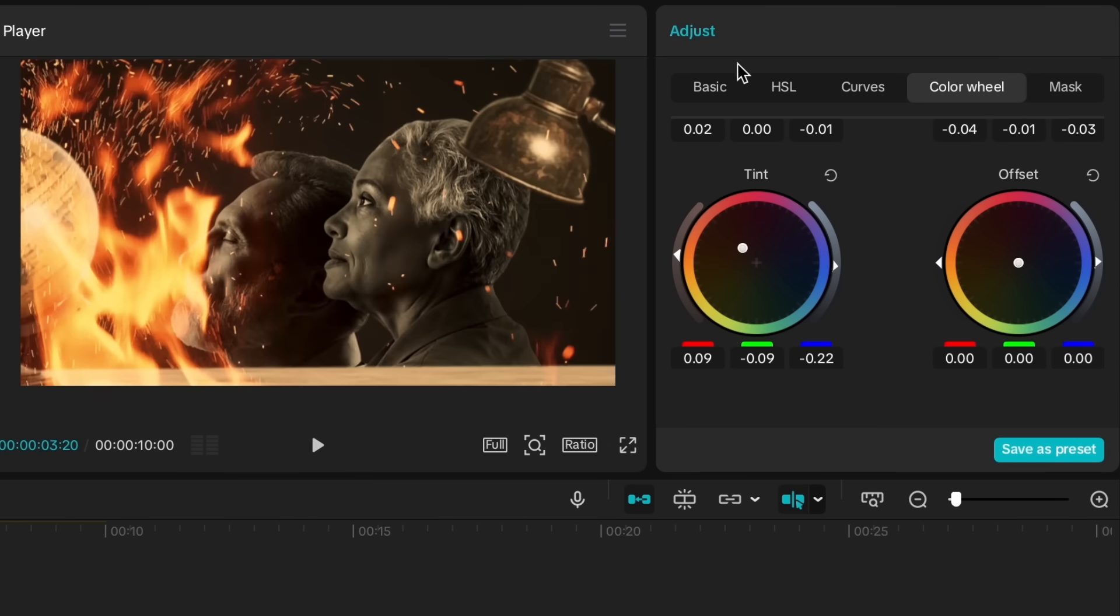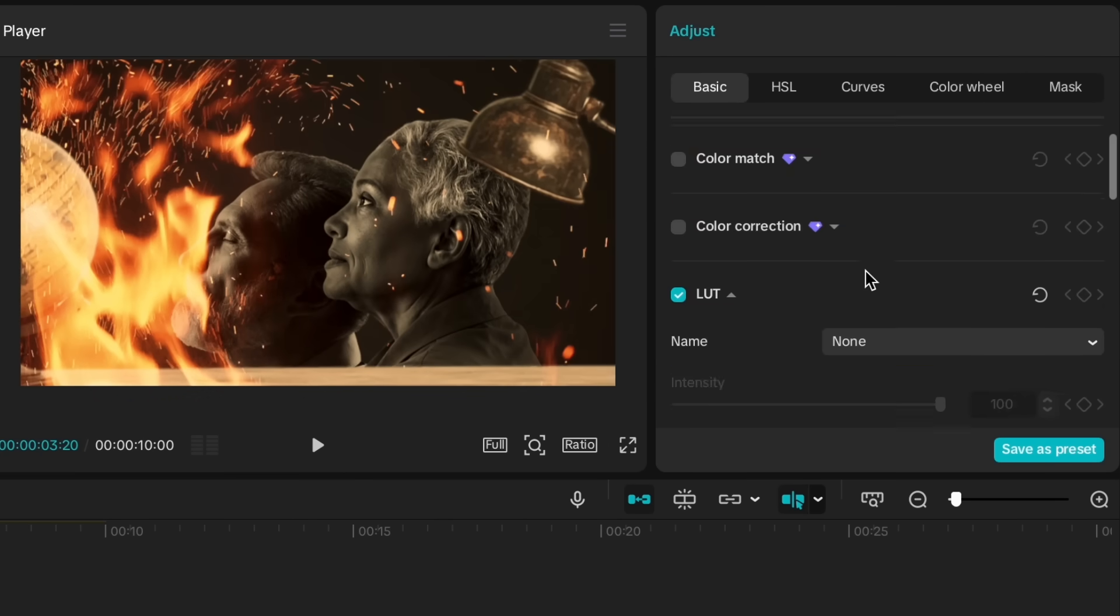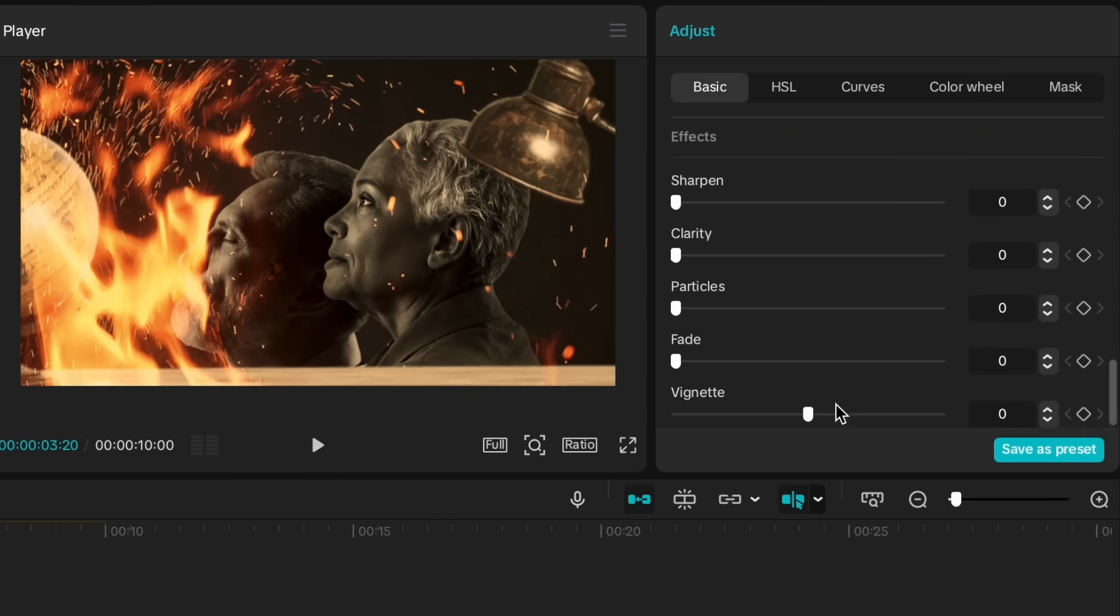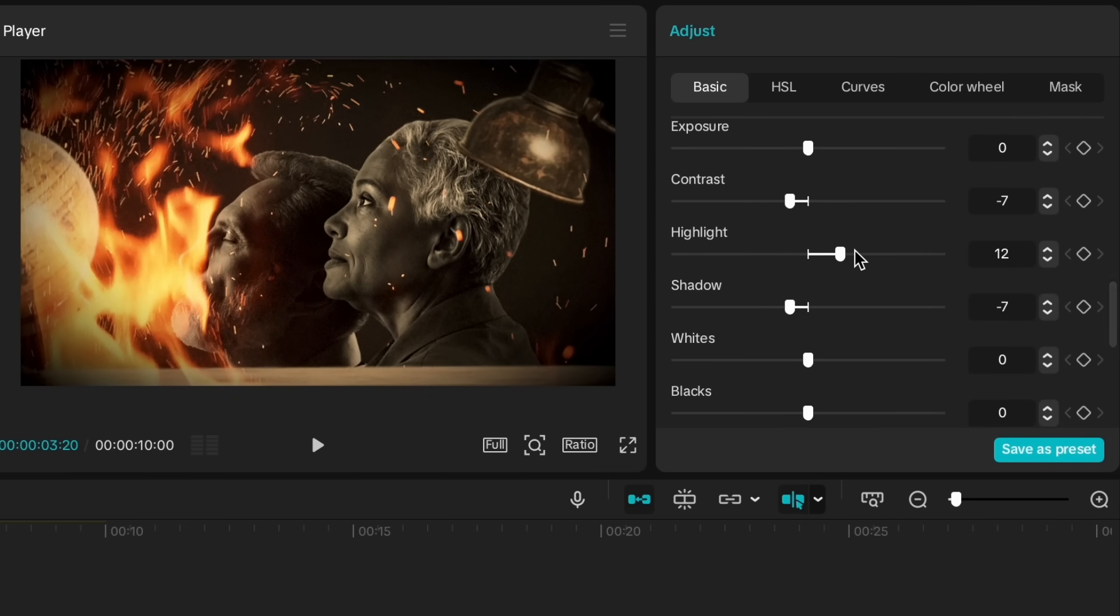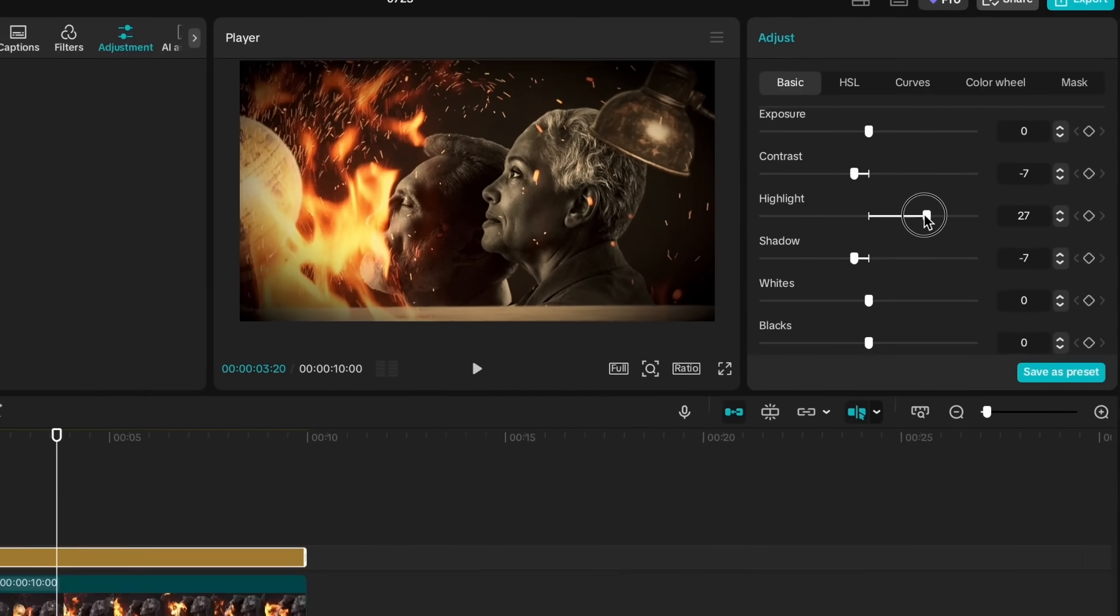After you're done adjusting your color wheel tones, let's go back to basics. At the bottom of the menu, slightly increase the vignette. Then, adjust the particles, clarity, and sharpen settings. And that's our final scene.